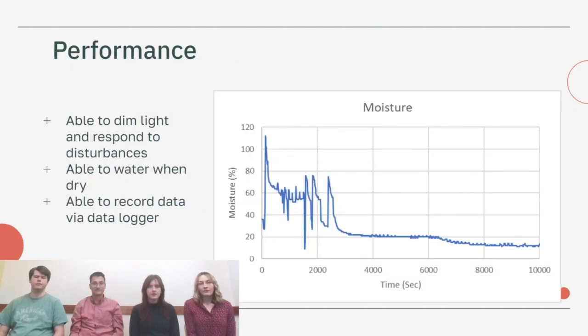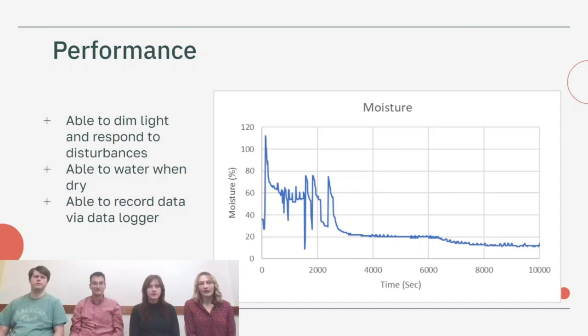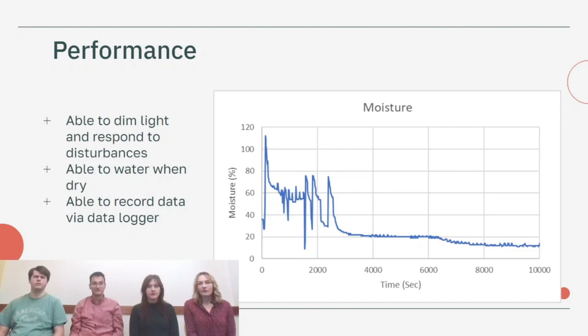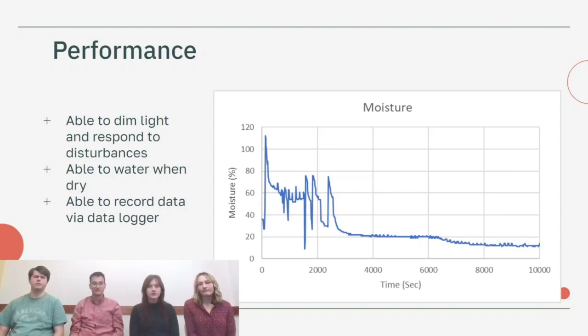For performance, we were able to dim the light and respond to disturbances in the ambient light from the outside. We were also able to water the soil when it was dry. If you look at the graph on this page you can see that the moisture level drops around 30 percent, which is our low setpoint. You can see that it spikes up and that's when the pump is responding, so the actuator responds to the sensor which is what we wanted. We're also able to record data.